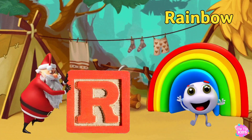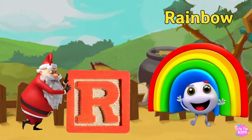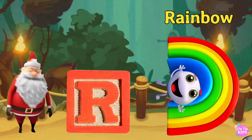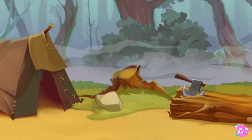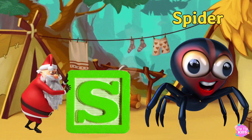R. Rainbow R. Rainbow R. Rainbow. S is for Spider S.